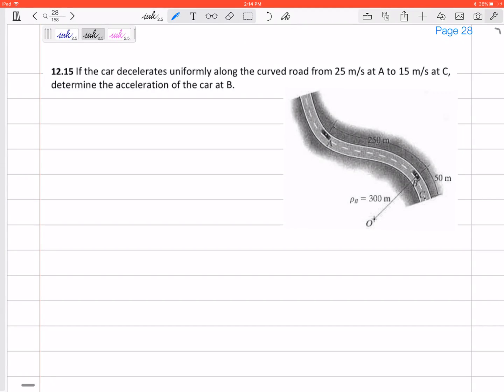Let's look at this problem. We've got a car that is going from A to C. It says the car decelerates uniformly along the curved road from 25 meters per second at A to 15 meters per second at C. Determine the acceleration at B. I'm going from A to C, but I want to know the acceleration at point B. At point B, I notice that's on a curved path and I'm given a radius of curvature at B.